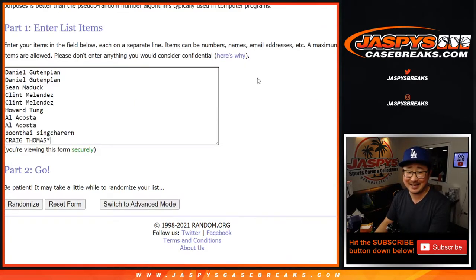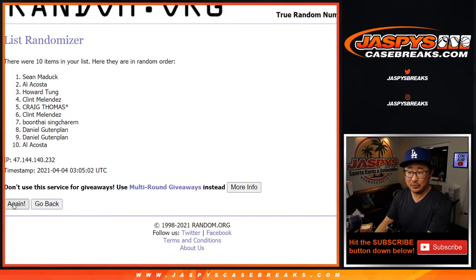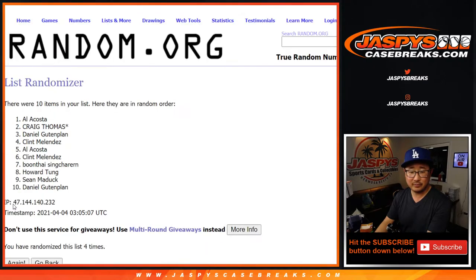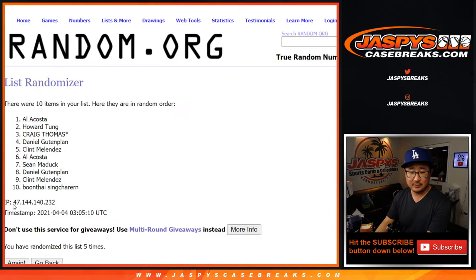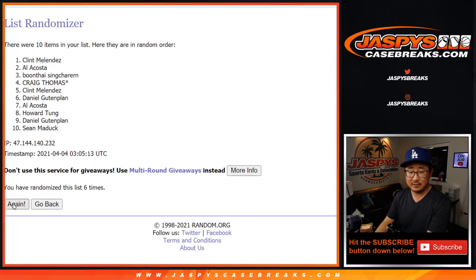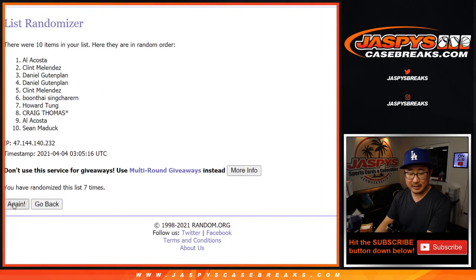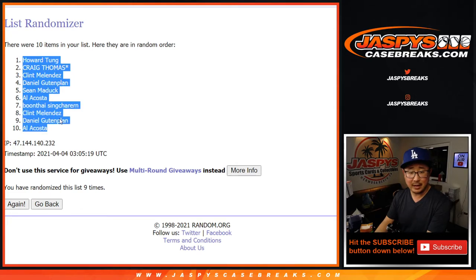Three and a six, nine times. One, two, three, four, five, six, seven, eight, and ninth and final time. After nine, we've got Howard down at Al.